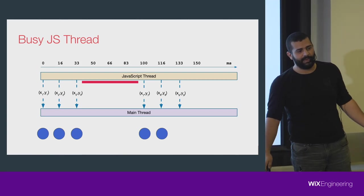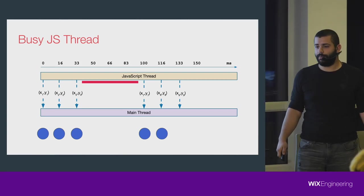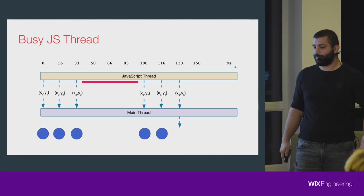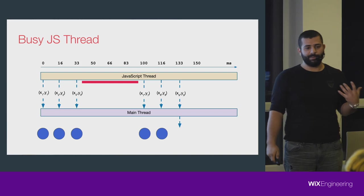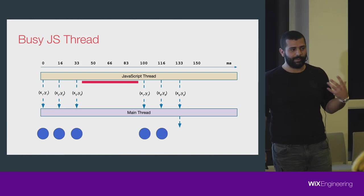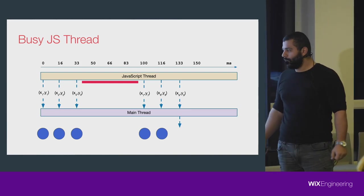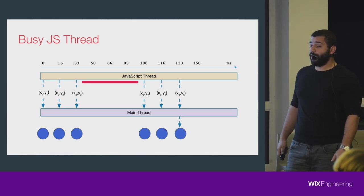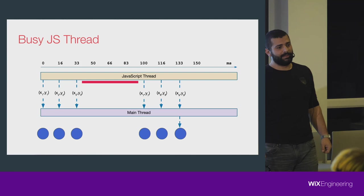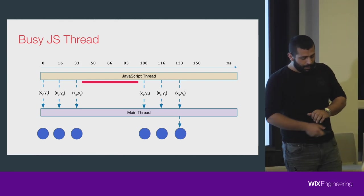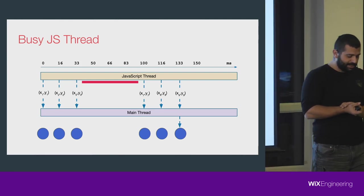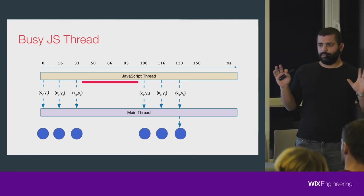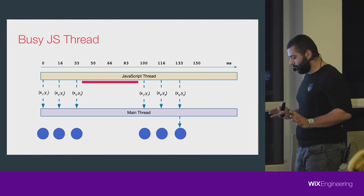That's what creates the lag and the unresponsive animation, the not smooth animations that we saw.